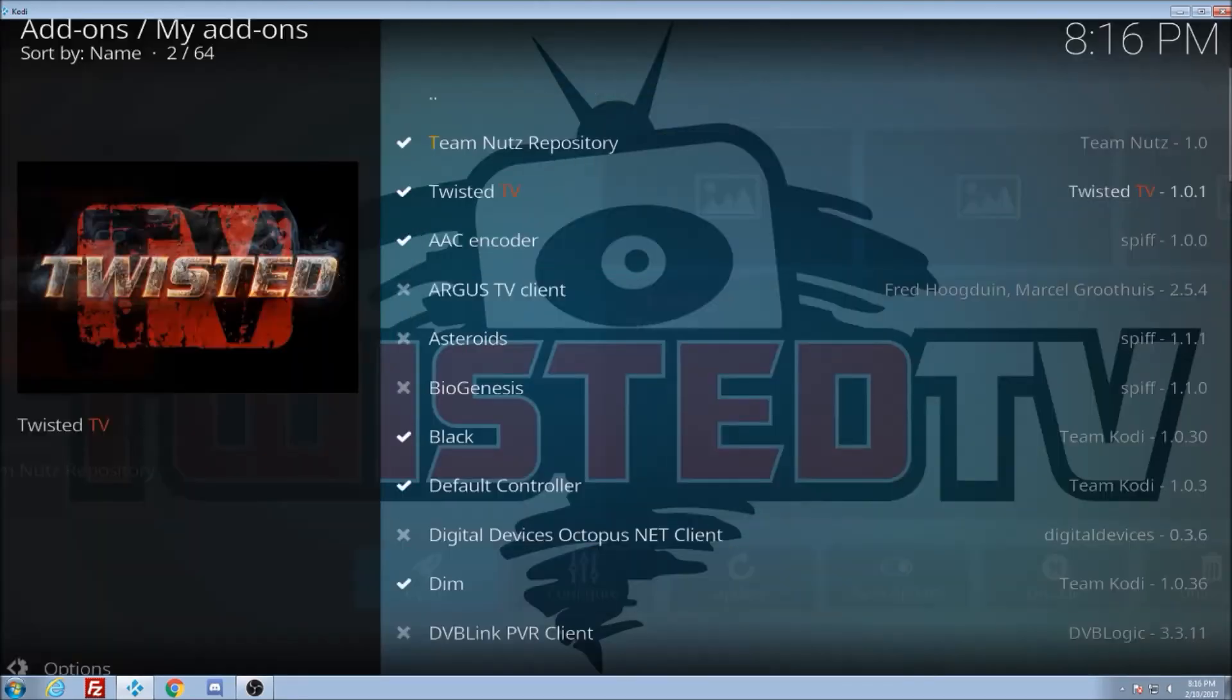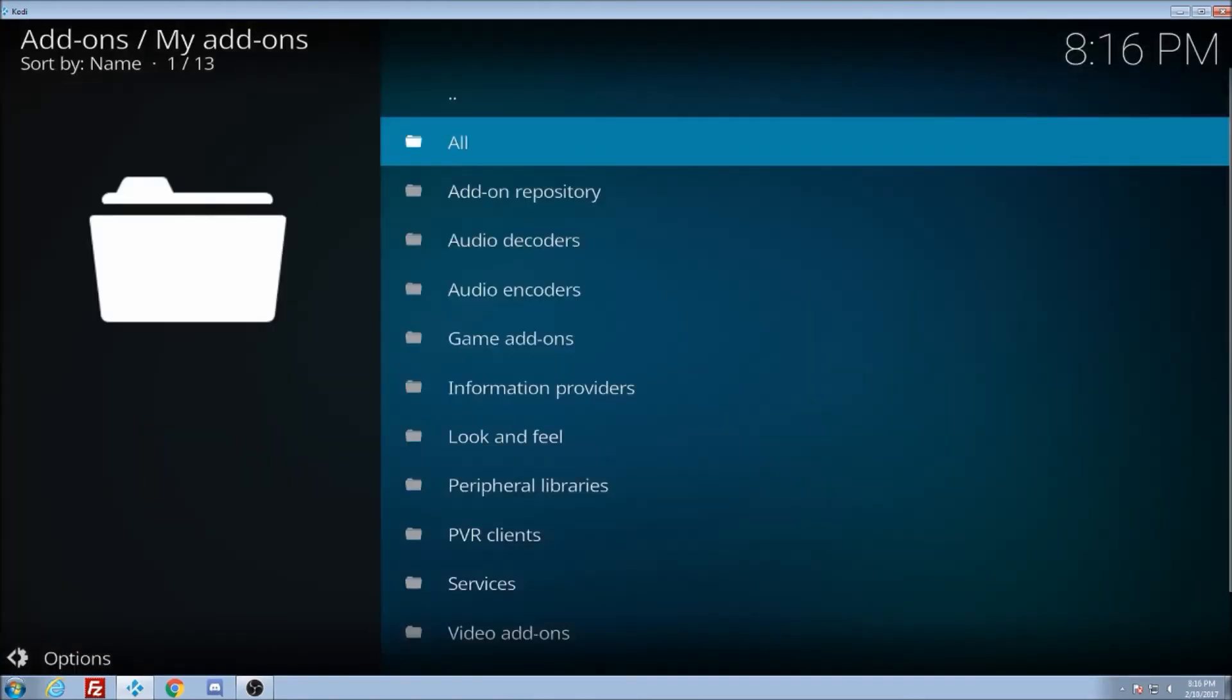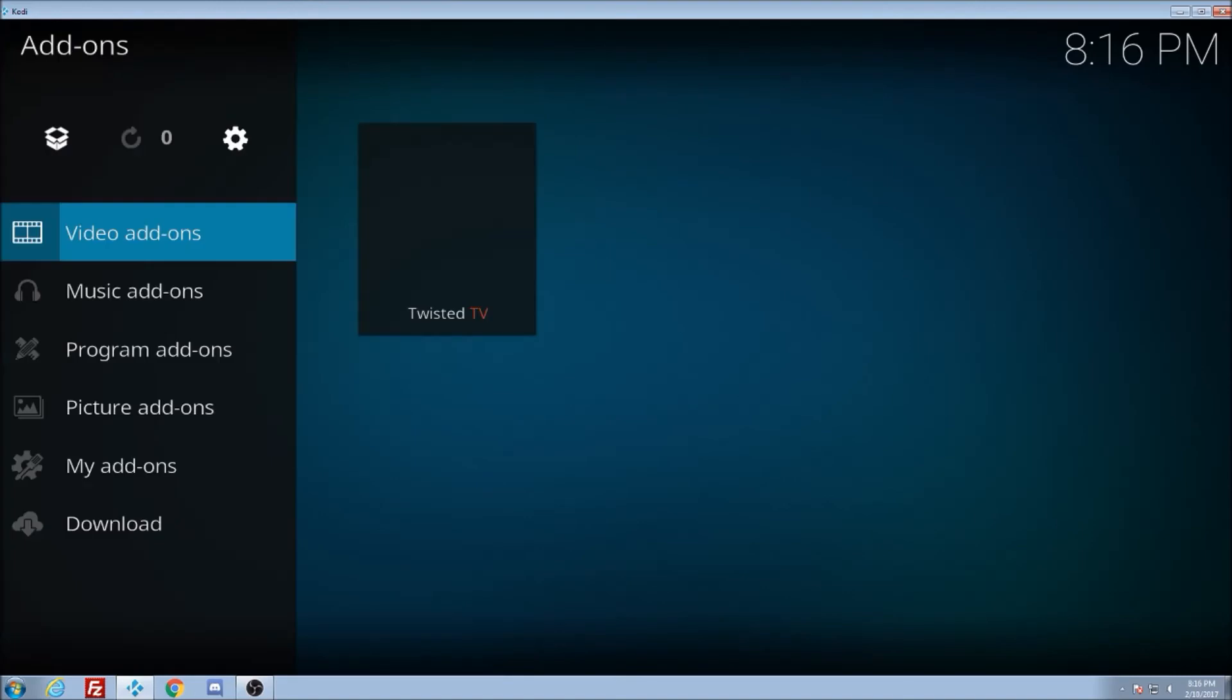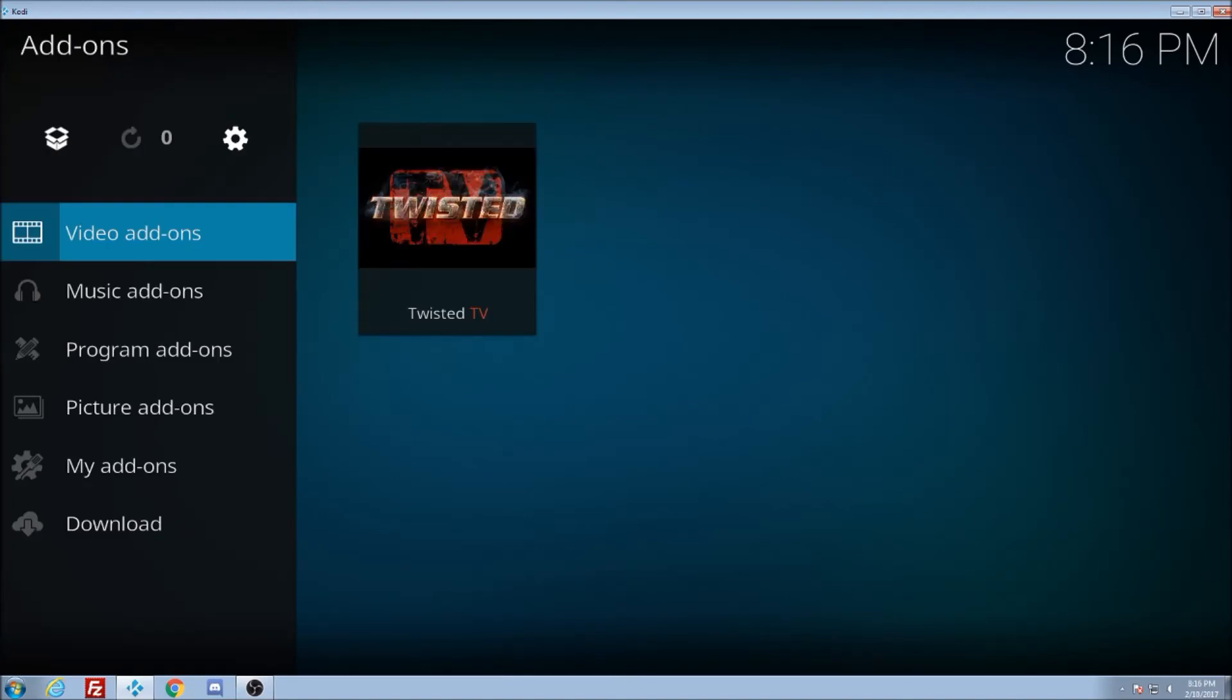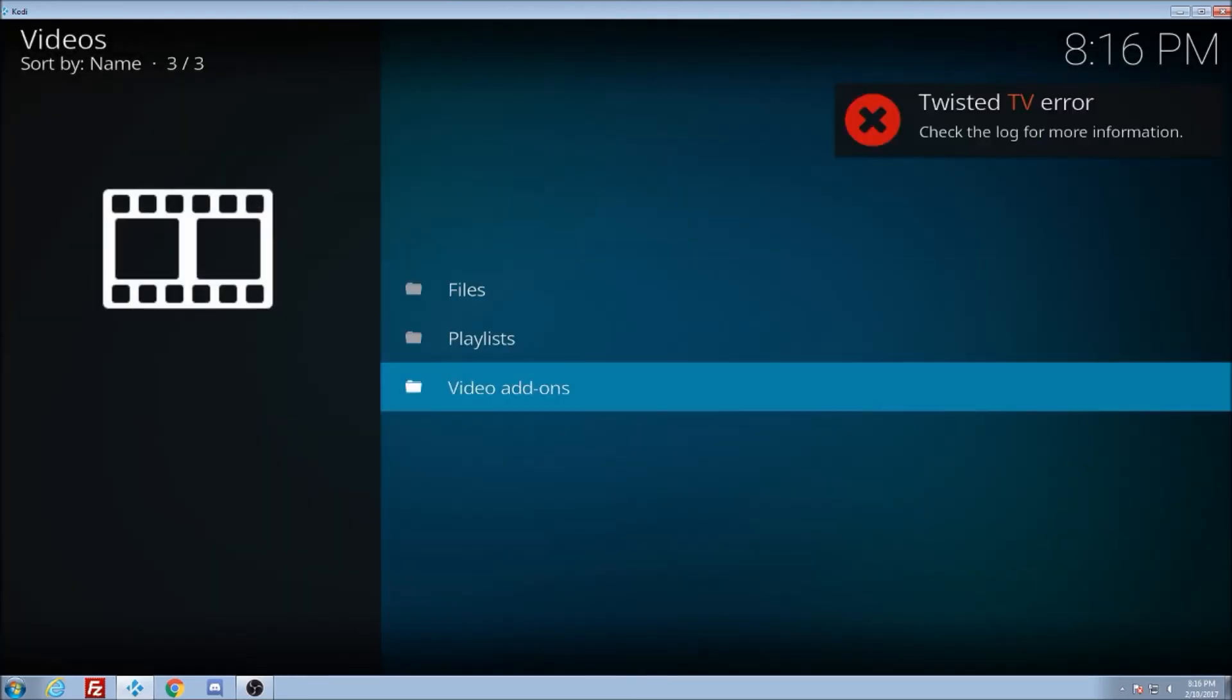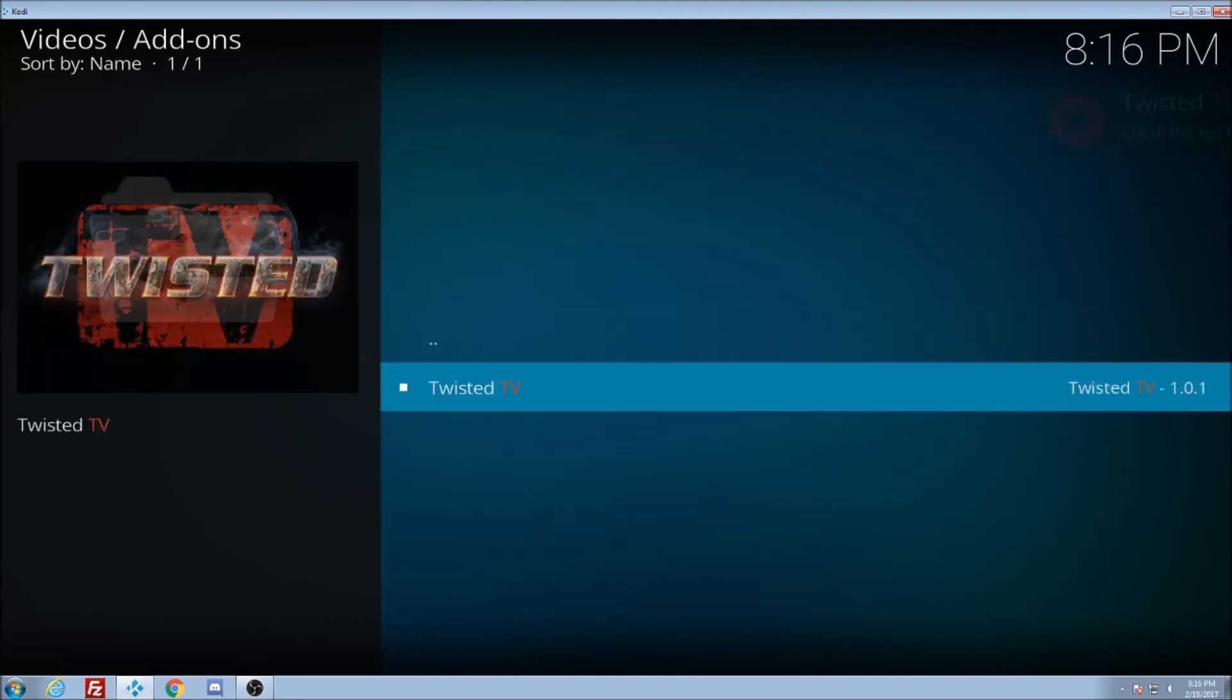Now there is another way to get there too. So we go back all the way out. Now you're at your video add-ons. OK. If I click on it, it's not going to take me to that. Oh, look at that. It says Twisted TV area. Just go to your video add-ons. Twisted TV. If I click on it again, it's going to do the same thing.